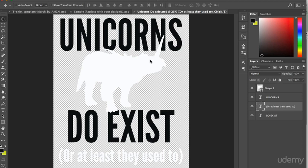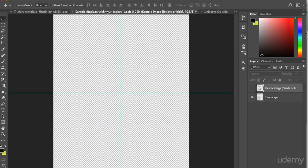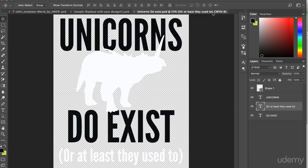So I want to place this design over here on the smart object. And my preferred method for doing this is to highlight each of the layers that make up the design.